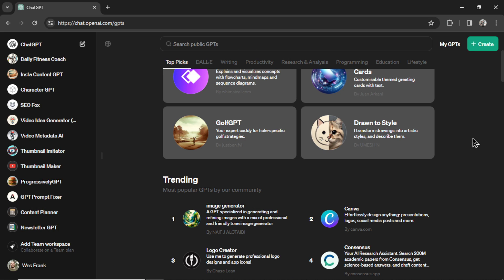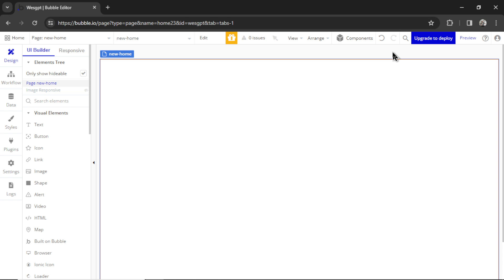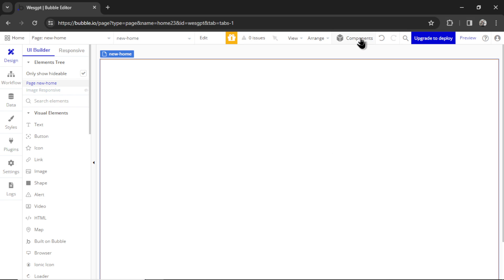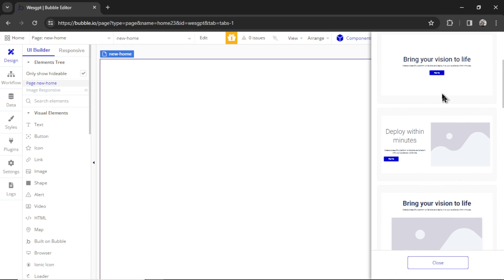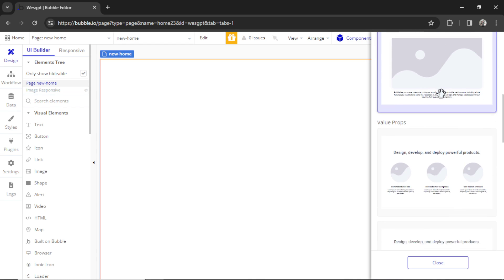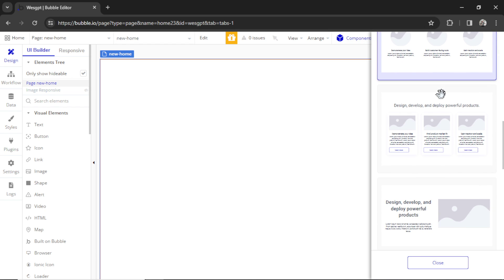To do that, we're going to use Bubble. If I were to make a website out of this custom GPT, I'd do something like this. First, I'd create a homepage. In Bubble, they have something called Components, so I'm going to click Components and scroll down and find something for a good landing page.